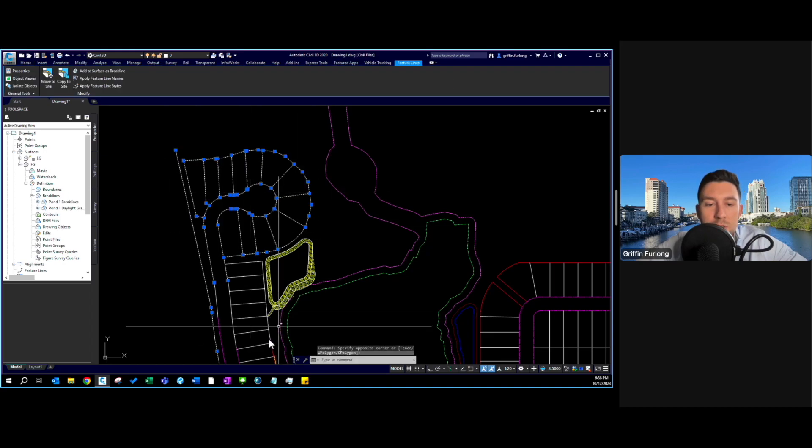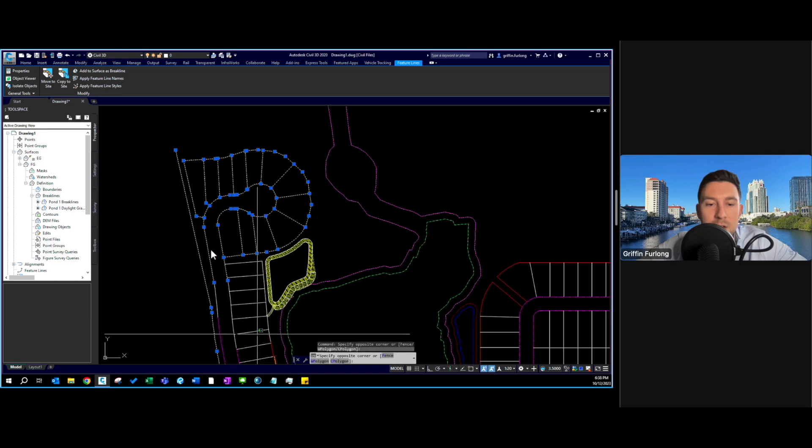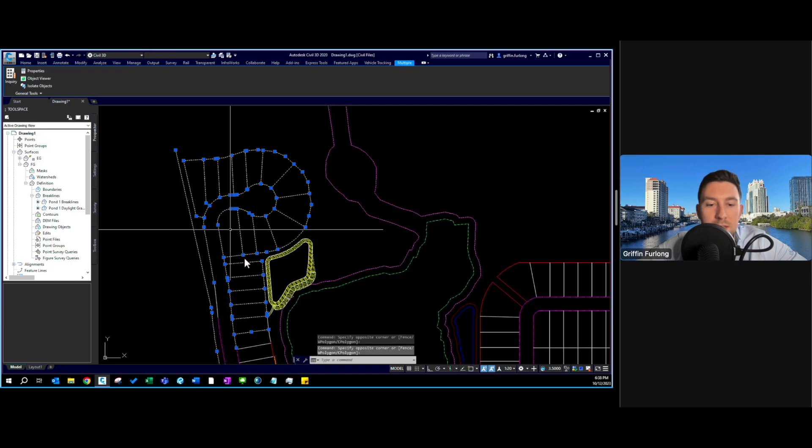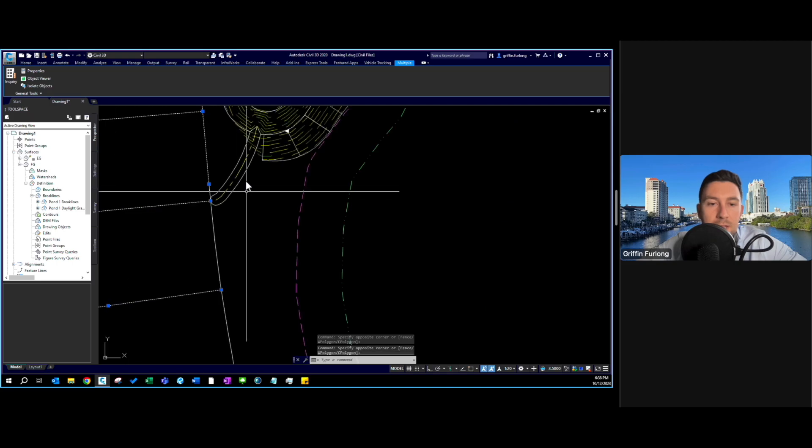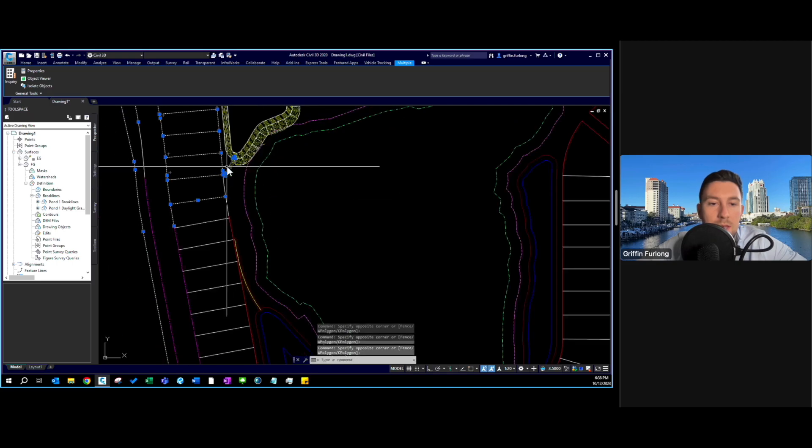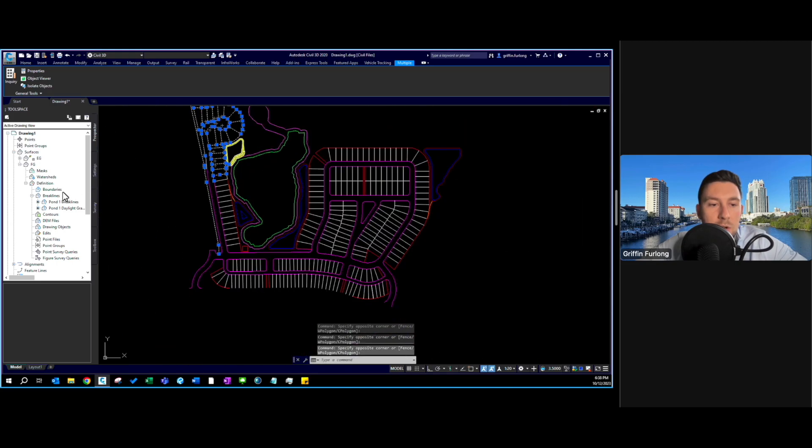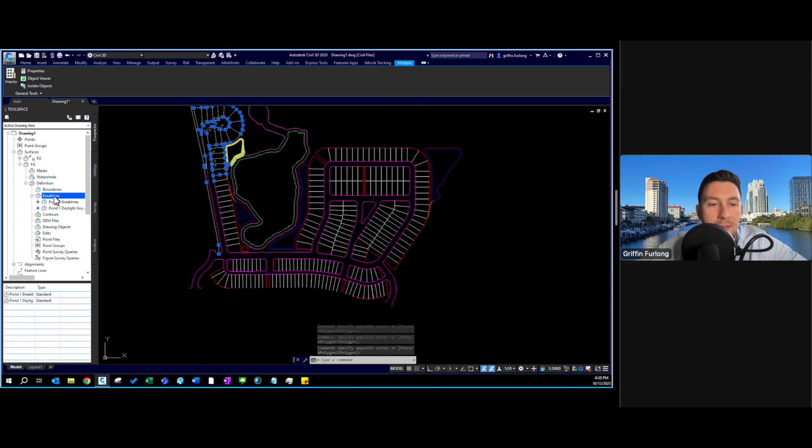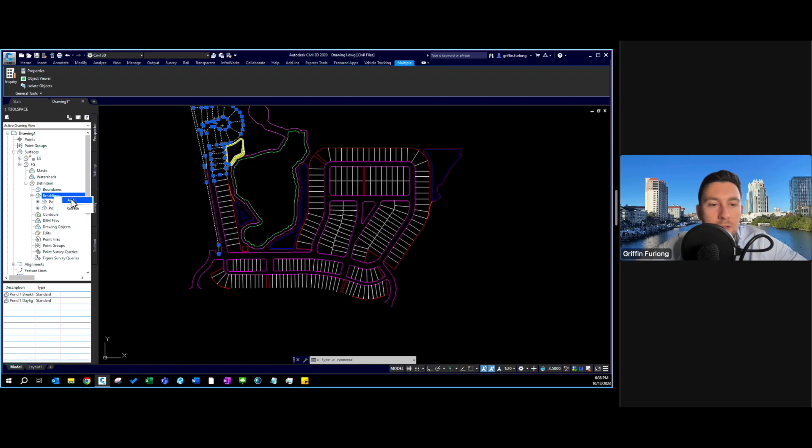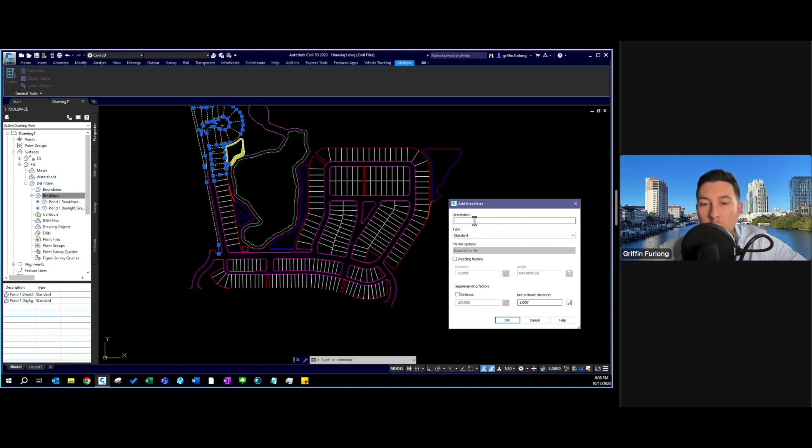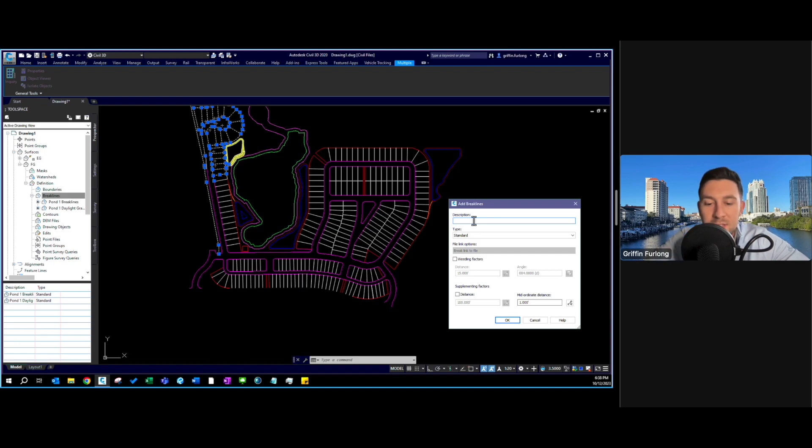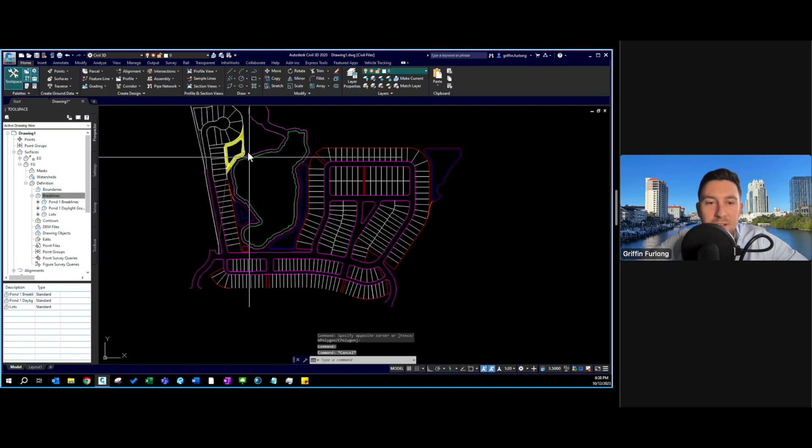I'm going to start selecting all of these lines that we want to add as brake lines. I can't forget about this swale line here. I'm going to add those all as brake lines. I'll call these brake lines, these are residential lots.